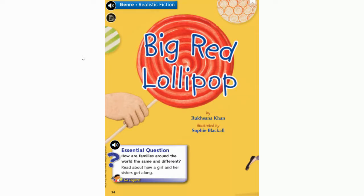Earlier this week, we learned that realistic fiction is a story with made-up characters that could be real in real life and a story that has a beginning, a middle, and an end. So we can predict this story will have made-up characters that could be real in real life, with a beginning, middle, and end. I also see our essential question listed on the front cover: how are families around the world the same and different? Read about how a girl and her sisters get along.